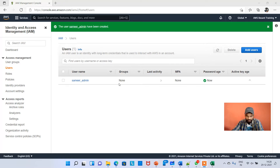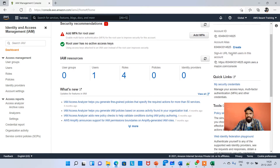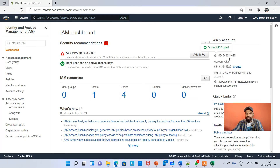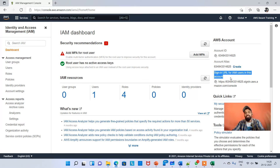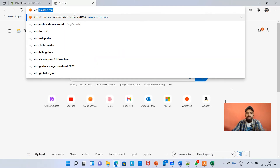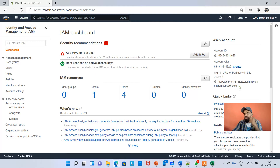Click Close. samir_admin is created. Now on the left side click Dashboard. On the right side you can see the Account ID — this is a unique ID assigned to your AWS account. The account alias is that same number. There is also a login URL here — this is the URL that other IAM users must use to log into your account. Samir_admin must use this URL, not AWS.amazon.com directly.